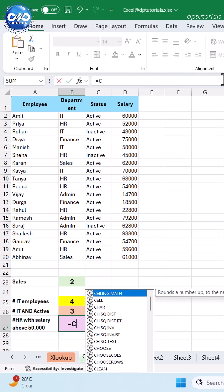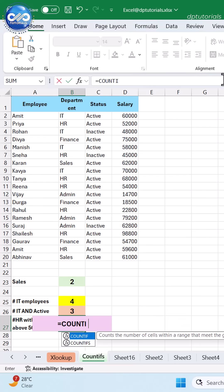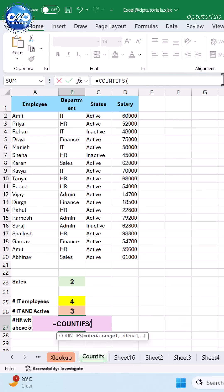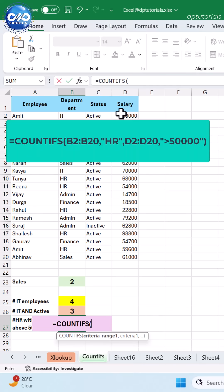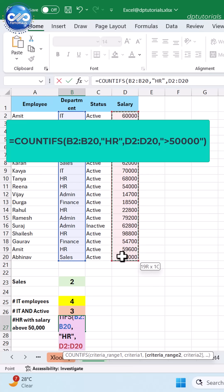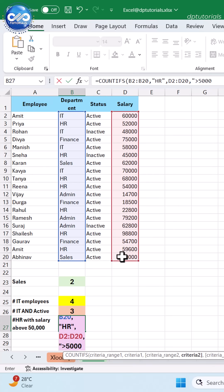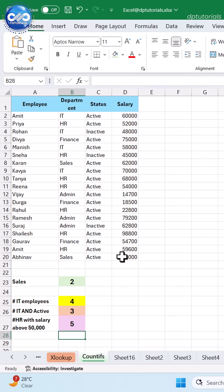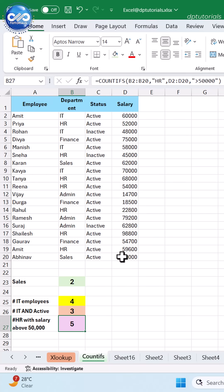To count employees in HR with a salary above 50,000, type =COUNTIFS(B2:B20, "HR", D2:D20, ">50000") and press Enter to see the result as 5. COUNTIFS is one of the most important functions for reporting and analytics.